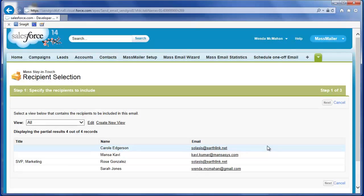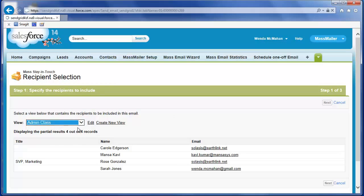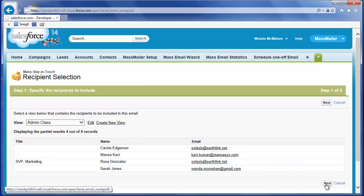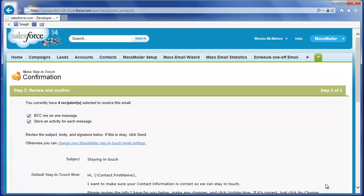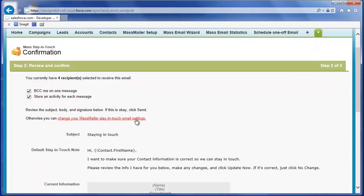You can create a view with the Mass Stay-in-Touch wizard or use a MassMailer view you already created. On the Mass Stay-in-Touch tab, select from the MassMailer contact views you created in the dropdown or click Create New View. When you select a MassMailer contact view, partial results are displayed. Click Next to review and confirm the Stay-in-Touch request. To edit the Stay-in-Touch email and specify which fields you want the recipients to verify, click Change your MassMailer stay-in-touch email settings.